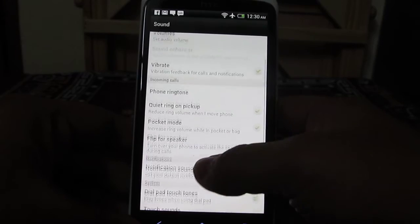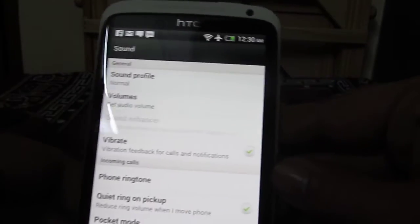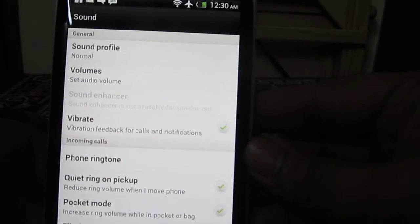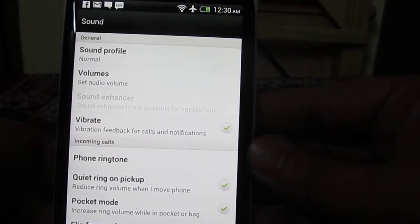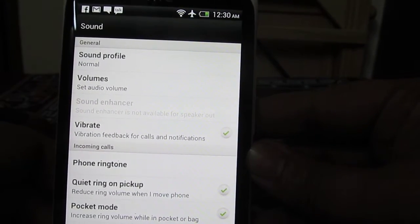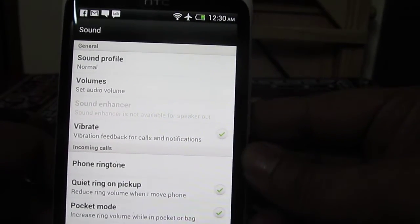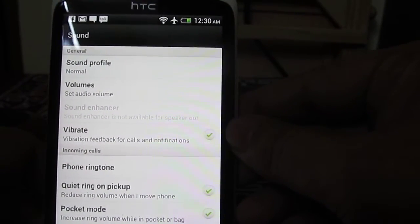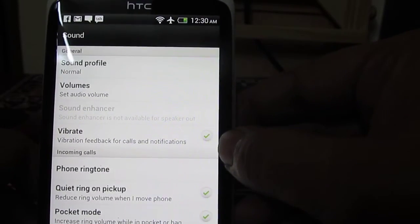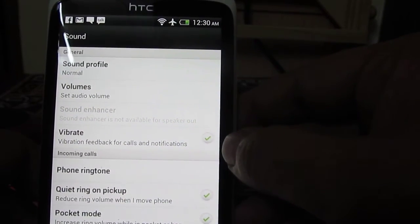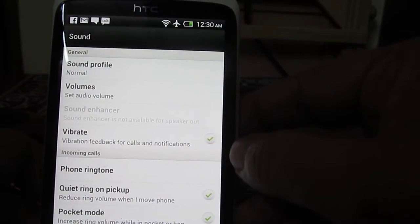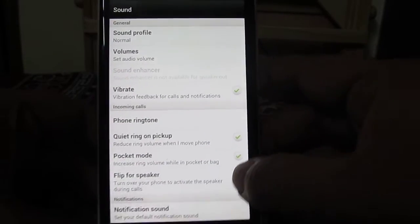Apart from this, you can also stop your phone from vibrating for calls and notifications. But we don't recommend you turn this particular setting off—the vibrate for calls and notifications. Don't turn that off.